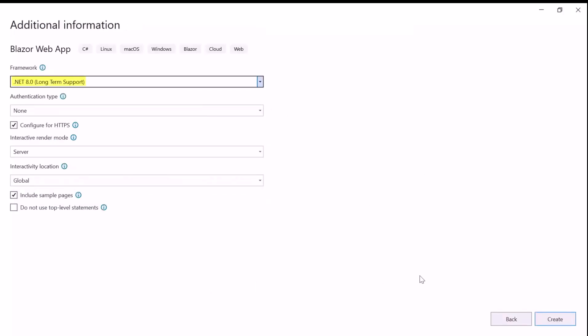I am using .NET 8 as the framework for this project. Notice that I have selected the Interactive Server Mode, because this component is fully compatible with Server Interactivity Mode apps.